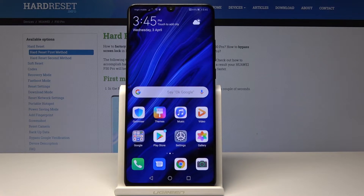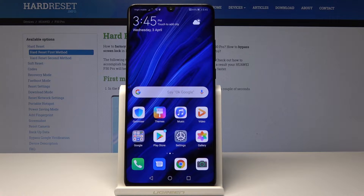Welcome. In front of me is a Huawei P30 Pro, and today I will show you how to enable installation of apps from unknown sources.